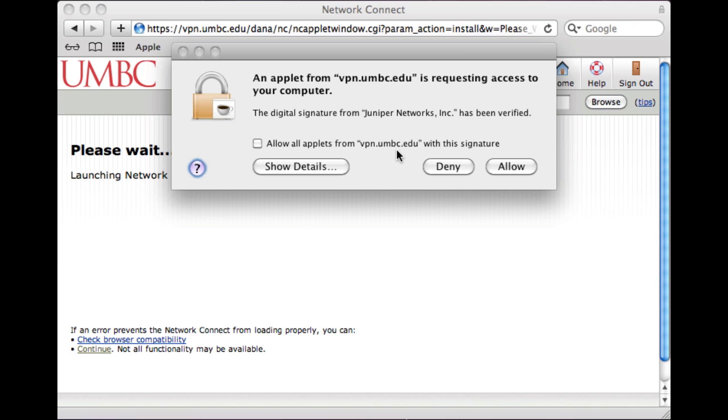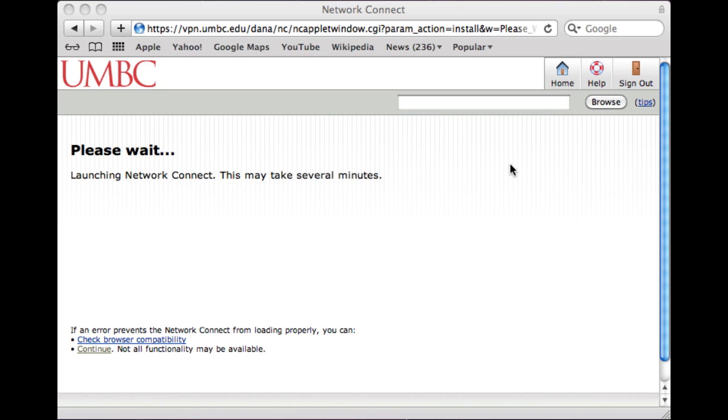If there are any other domain names, it's probably not one we supply, so be careful with security. Go ahead and click allow. It will ask if you want to download, install, and run the program. Just hit yes.